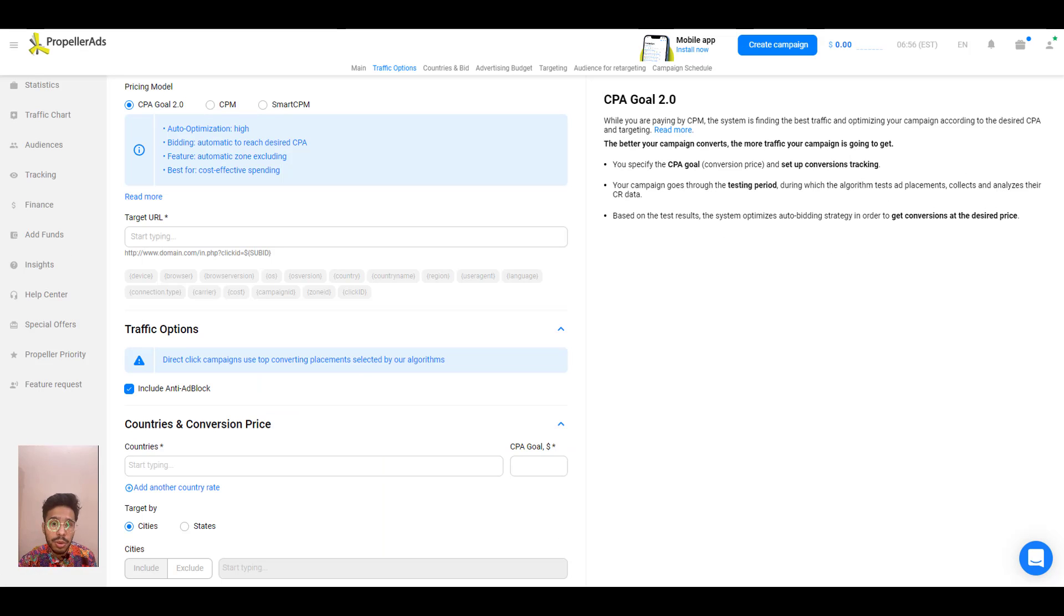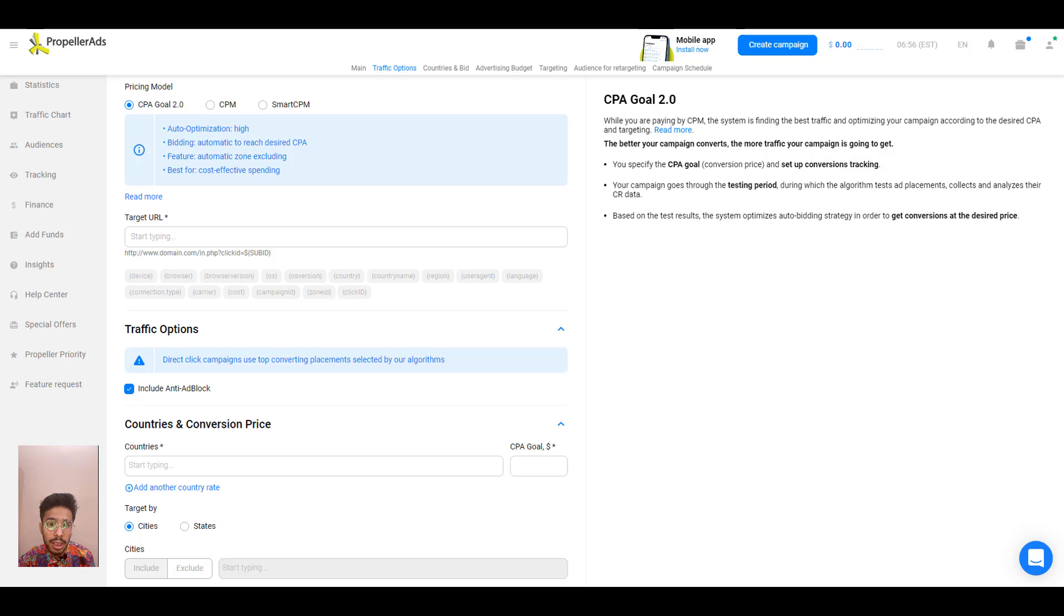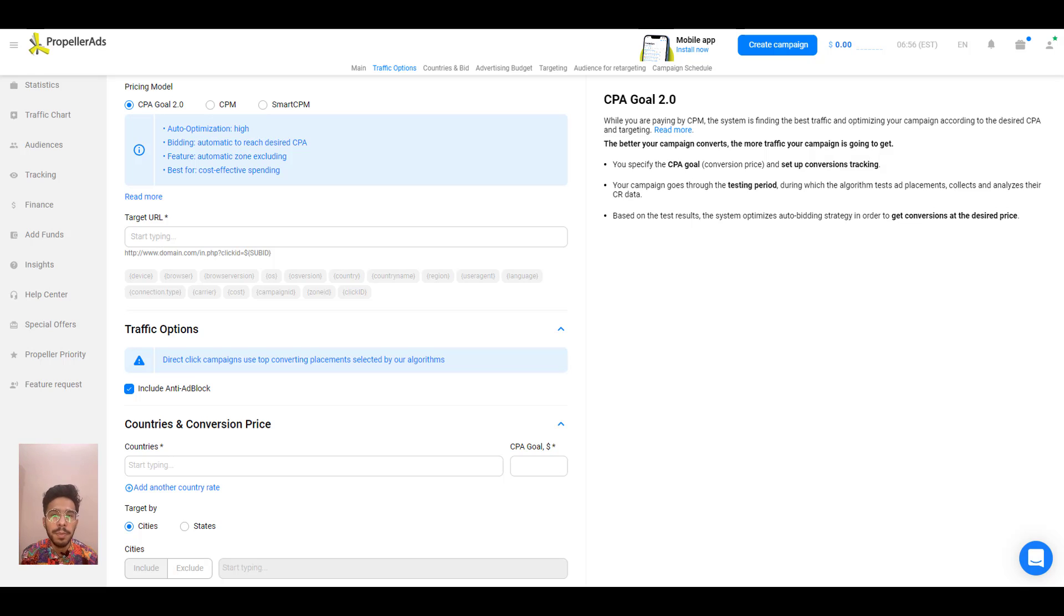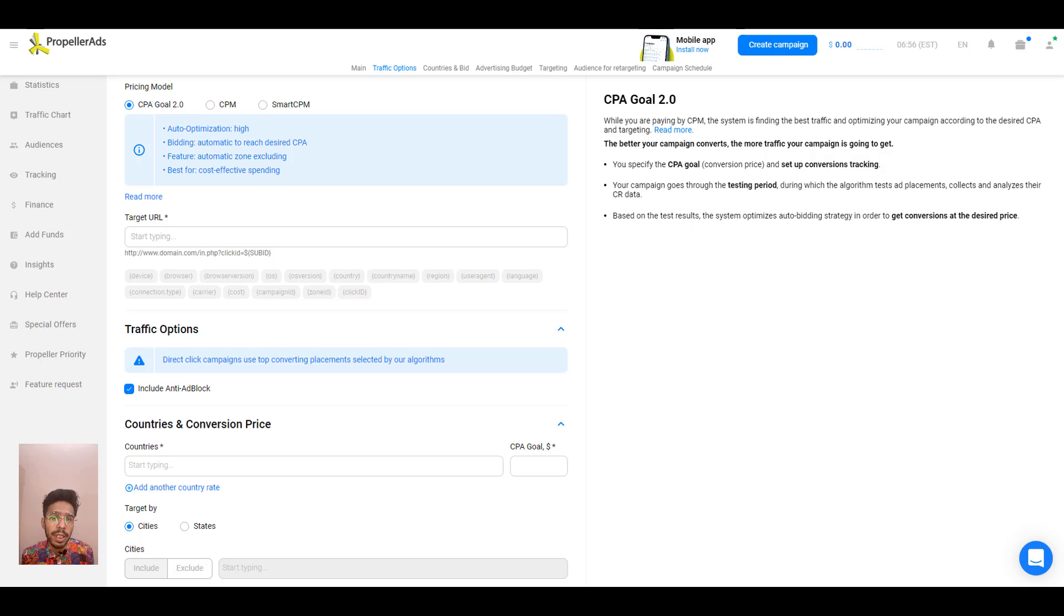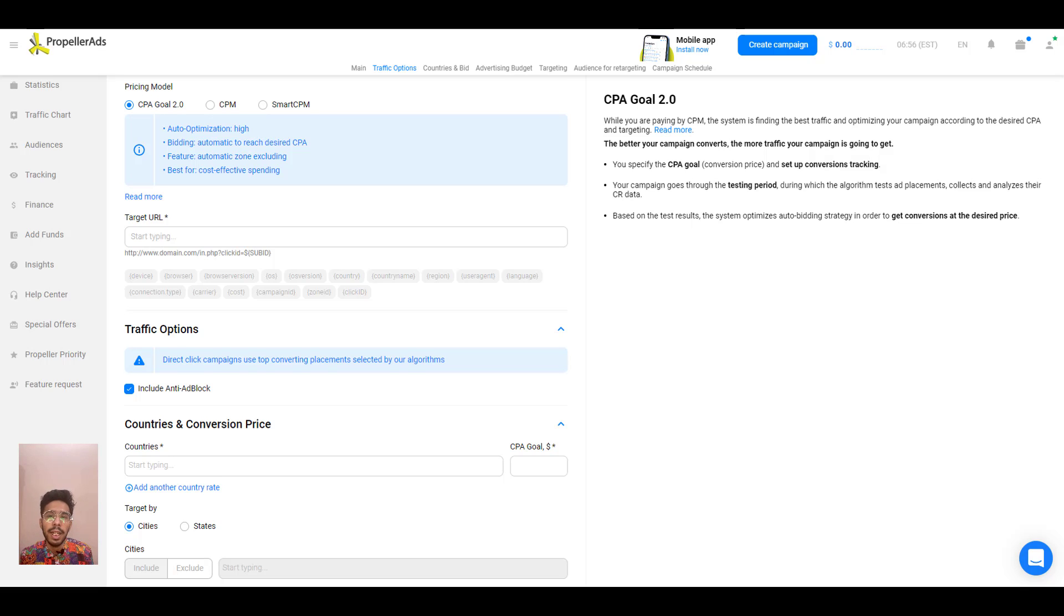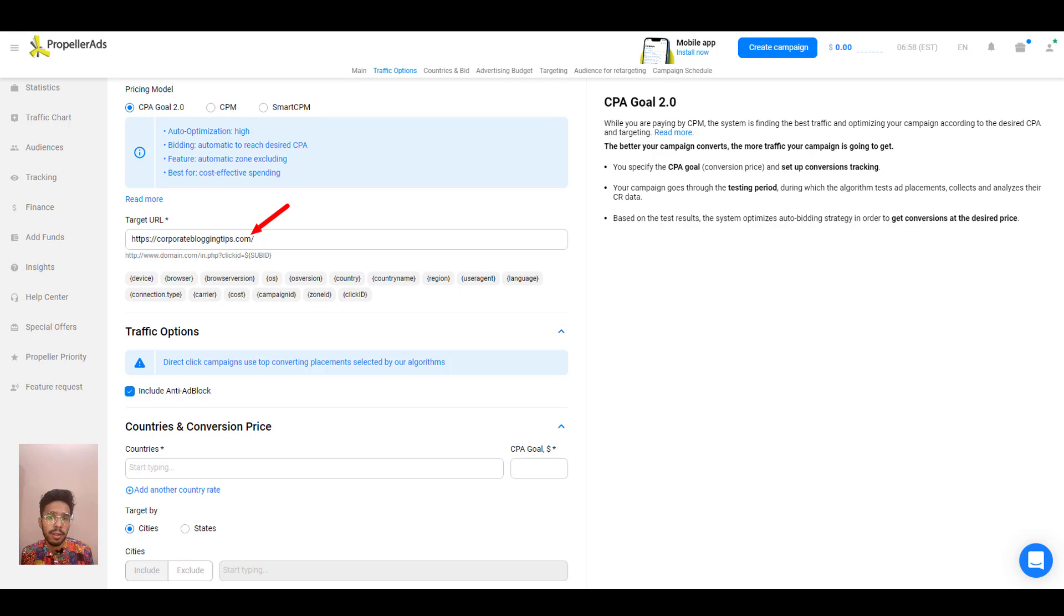Choose your pricing model for the campaign. If you want to go for cost effective spending and automatic optimization at the same time, CPA Goal 2.0 will be the best suited option for you. In the CPA model, you have full control over your bid. However, there is an automatic optimization feature in this pricing model. Choose your preferred model and head on to the tracking link.